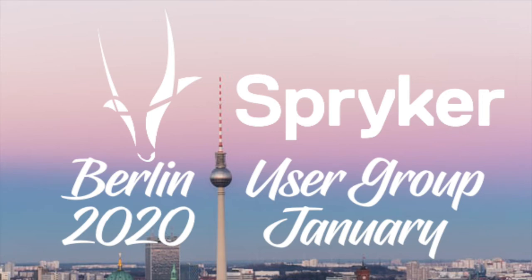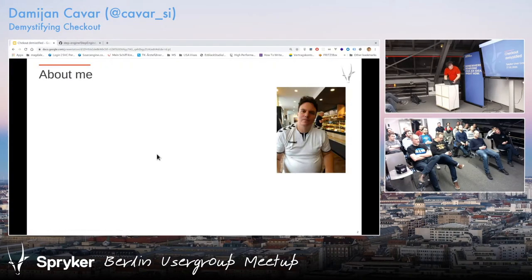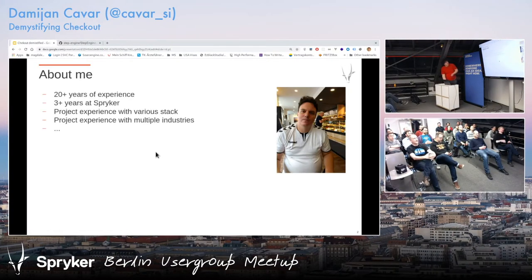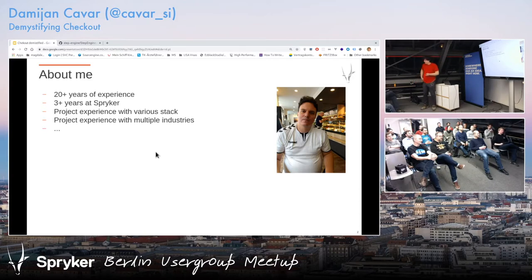Before Marco unplugged me... about me, this is boring. I'm doing this for a long time. I'm with Spryker for three plus years, which is a lot since the company is five years old. I did a lot of things in this time.